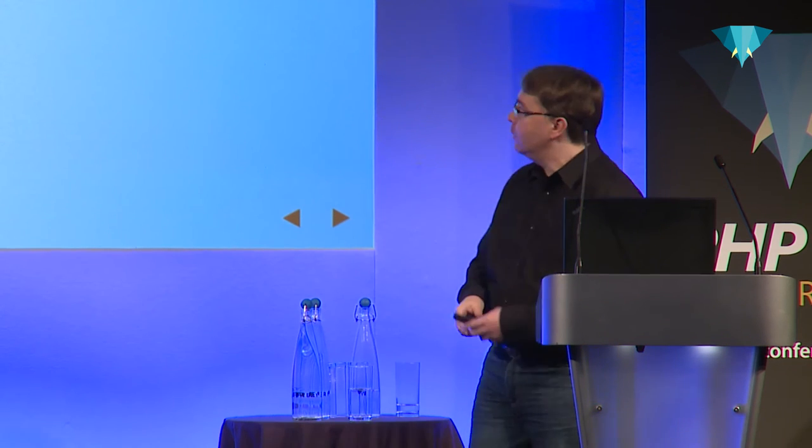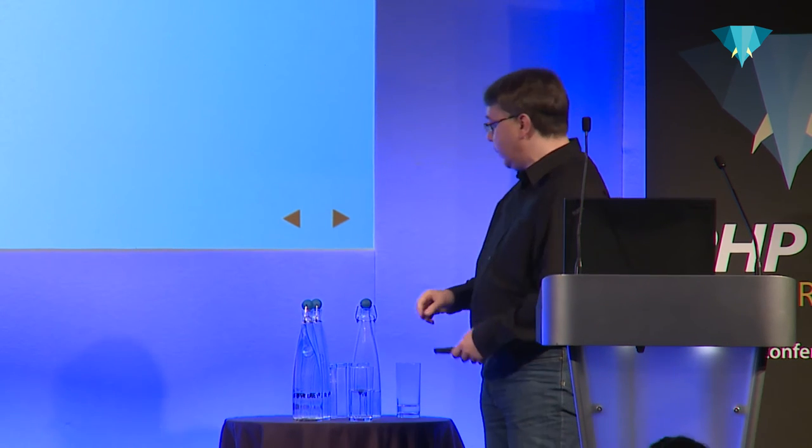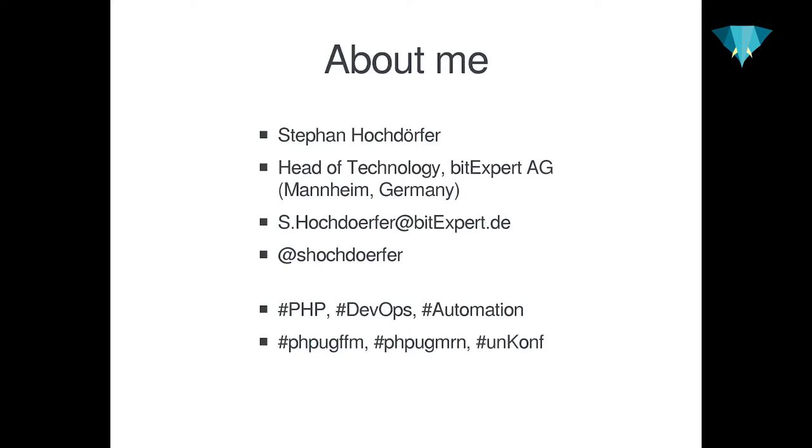Turns out I do a lot of public speaking over the last couple of years. If I don't do that, I run my own company. The company is called BitExpert. We are a technology company located in Mannheim, Germany. My current role with the company is head of technology, which is as awesome as it may sound to you.